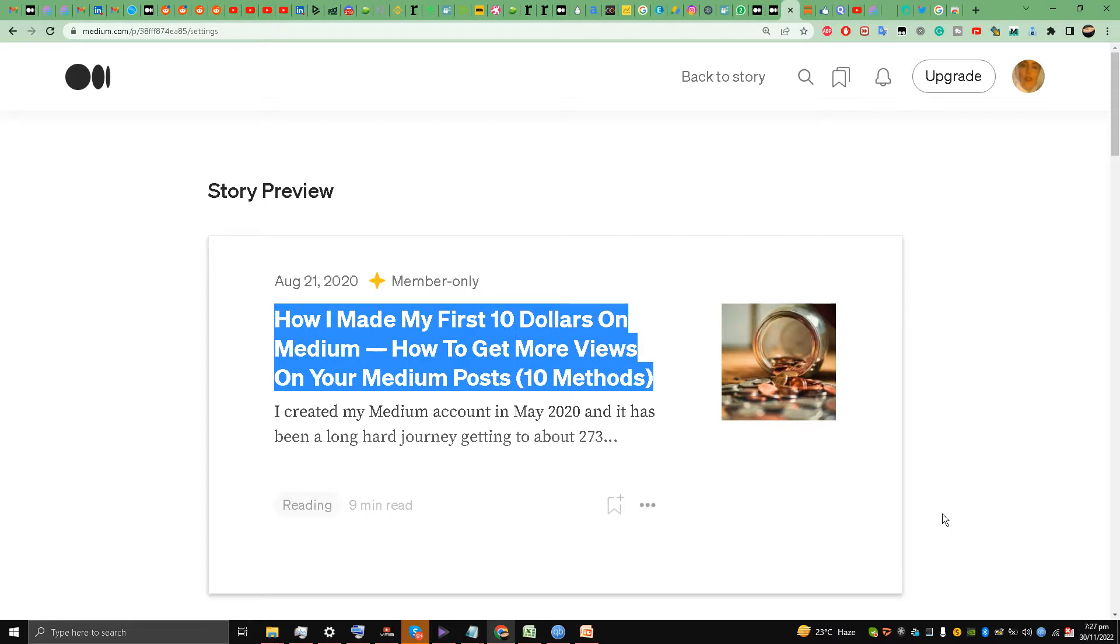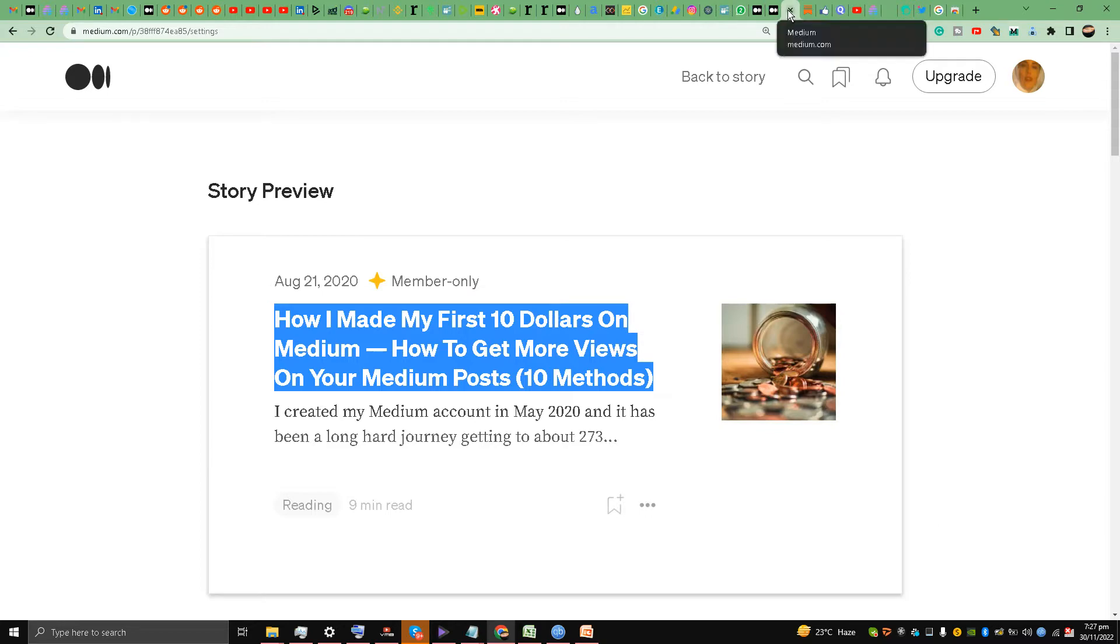Hello, this is Liquid Ocelot, and welcome back to the channel. Today I'm going to talk about how I made my first hundred dollars on Medium and how to get more views on your Medium posts using ten methods.